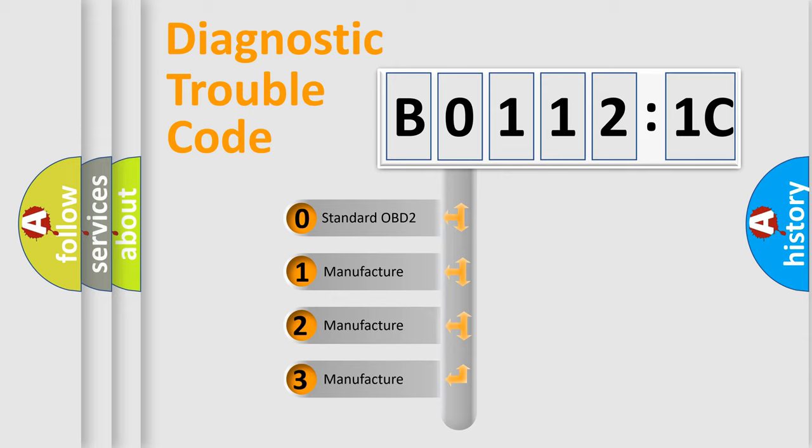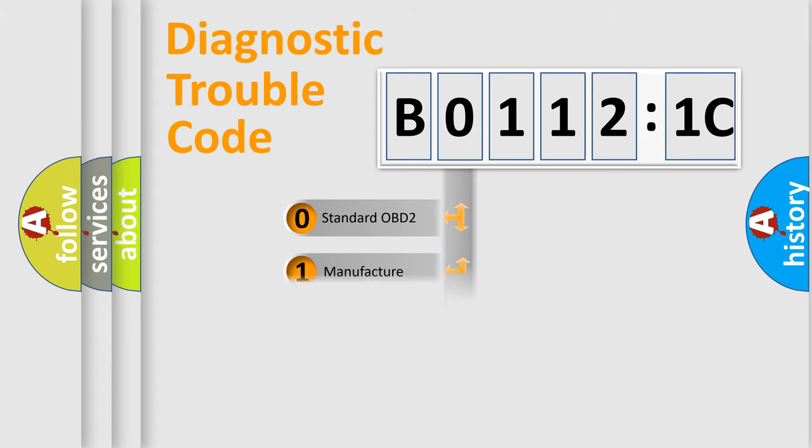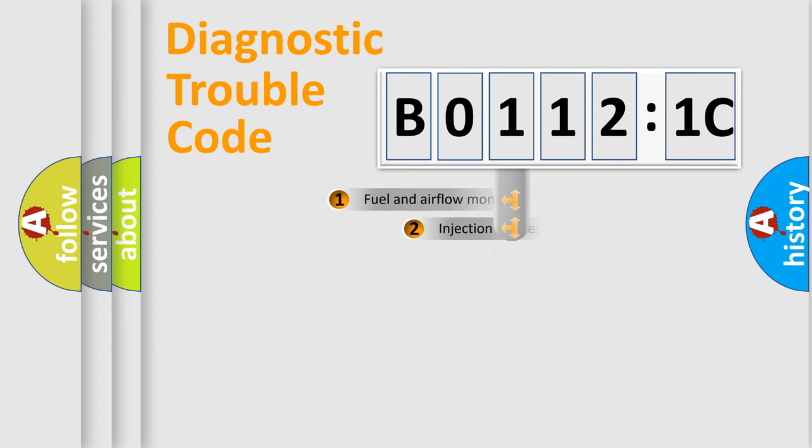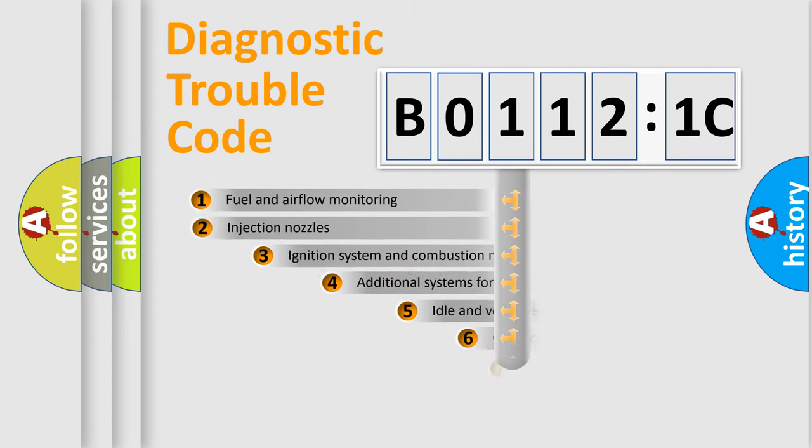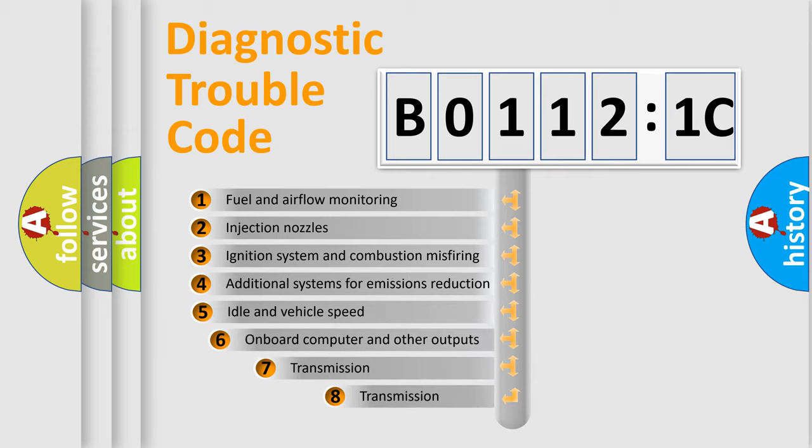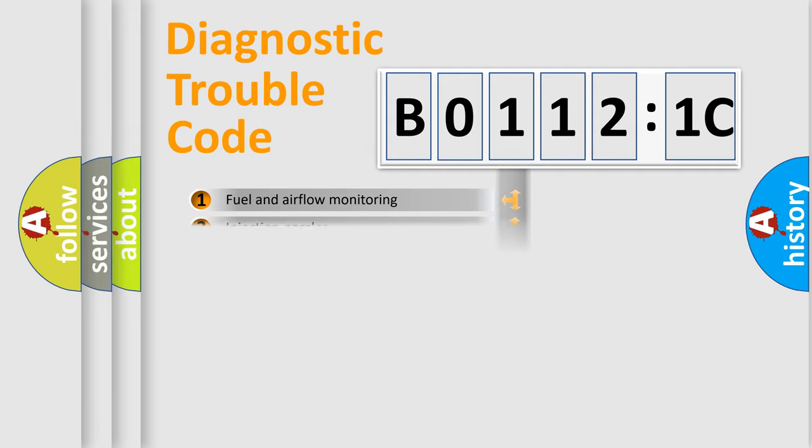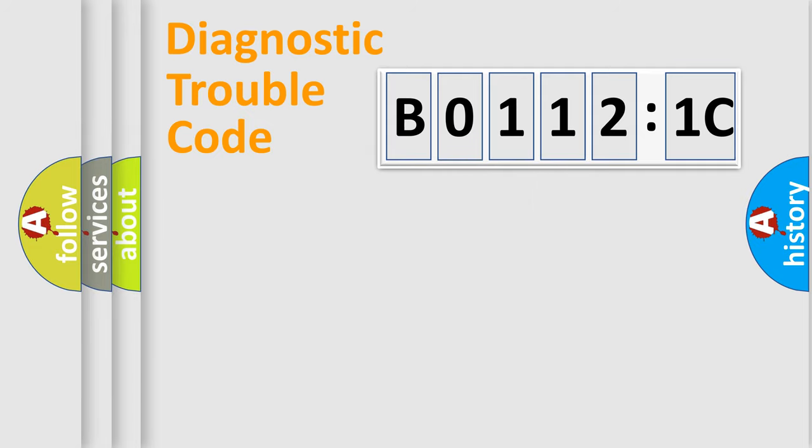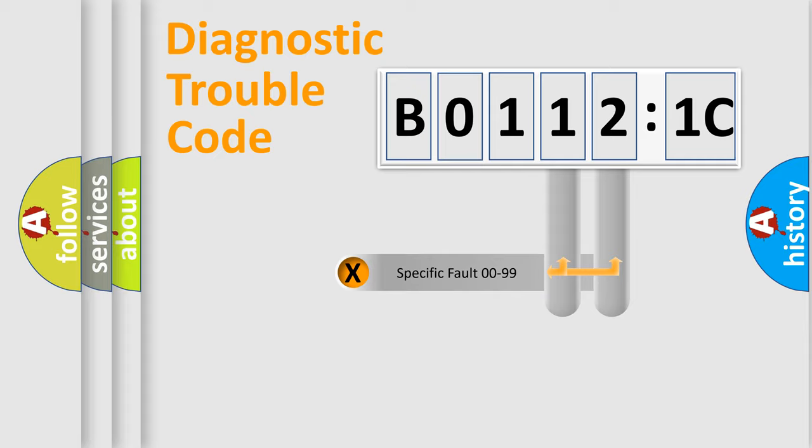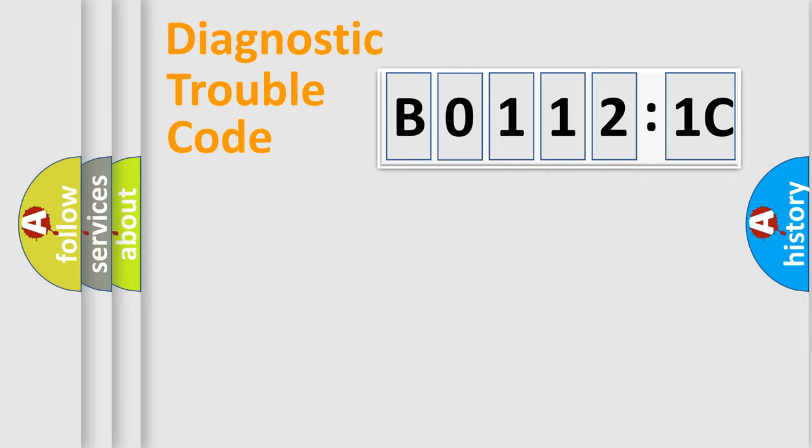If the second character is expressed as zero, it is a standardized error. In the case of numbers 1, 2, 3, it is a more prestigious expression of the car-specific error. The third character specifies a subset of errors. The distribution shown is valid only for the standardized DTC code. Only the last two characters define the specific fault of the group.